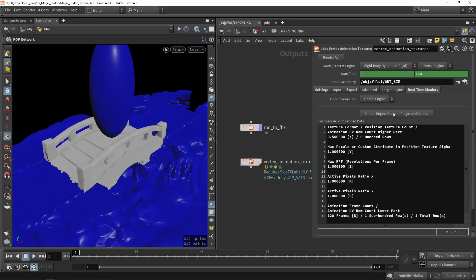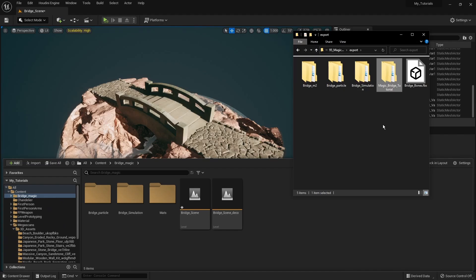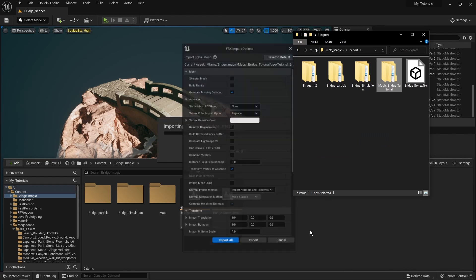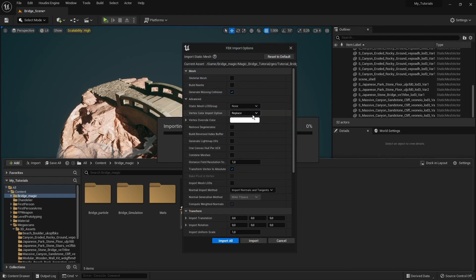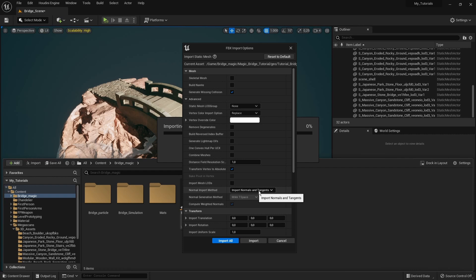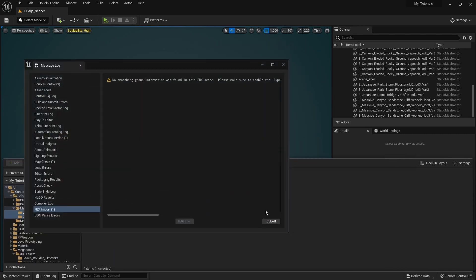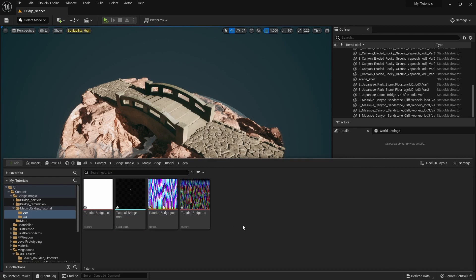In Unreal, you can go to Real Time Shaders and look up the documentation and plugins. Click the install button if you need to install this. Now in Unreal I have my Magic Bridge and I can drag and drop it in, and it will ask us to import the model. Use the same settings: don't build Nanite, disable most options, make sure to import normals and tangents, then click Import.